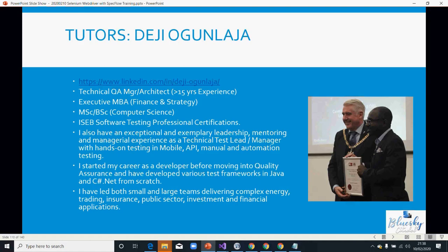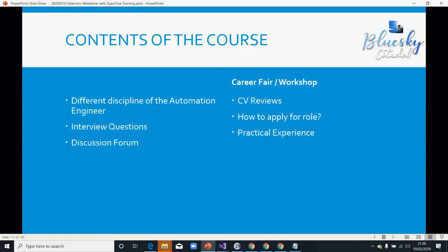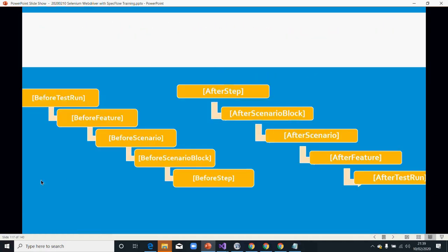Welcome back everyone. The next step now is the hooks. When we create the hooks, there are different levels: before your test runs, before your feature runs, before your scenario runs, before your scenario blocks run, before your step runs — and also after your step, after your scenario blocks, after your scenario, after your feature, and after your test run.